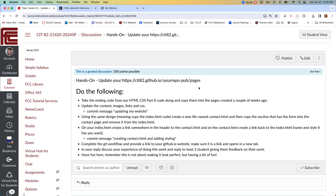Take the ending code from Part 8 of our code-along, then copy that code into the pages subdirectory that we created a couple of weeks ago. Update the content, the images, the links, and the CSS — play around with it — then do a commit.